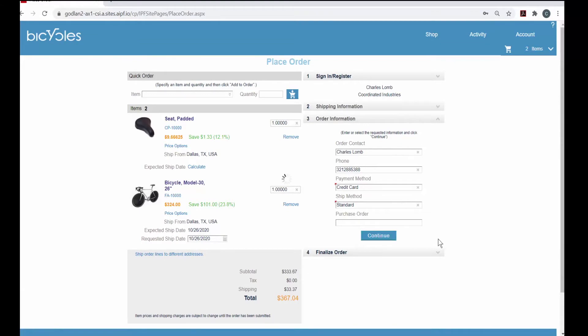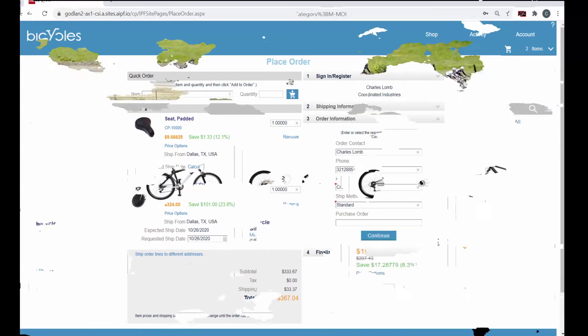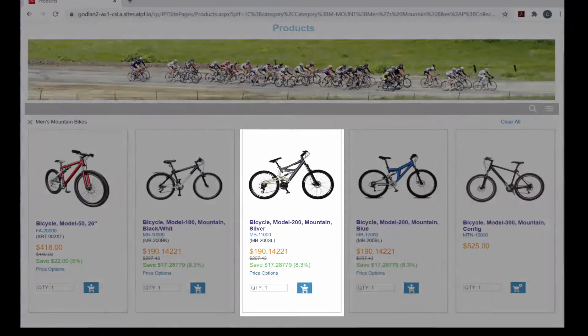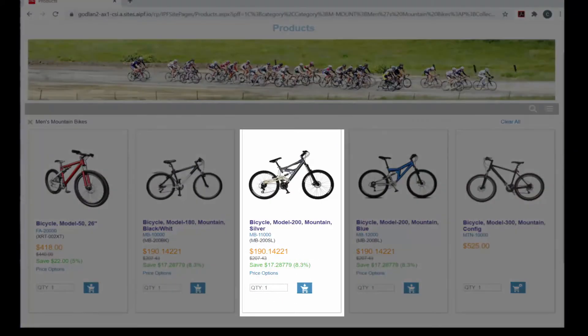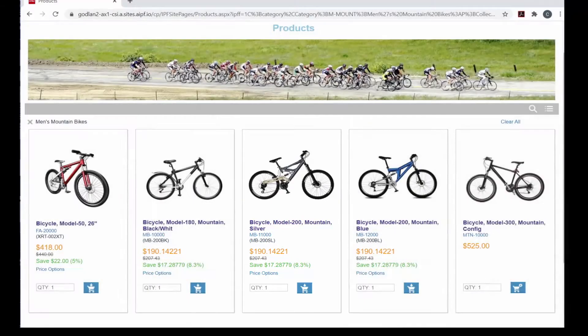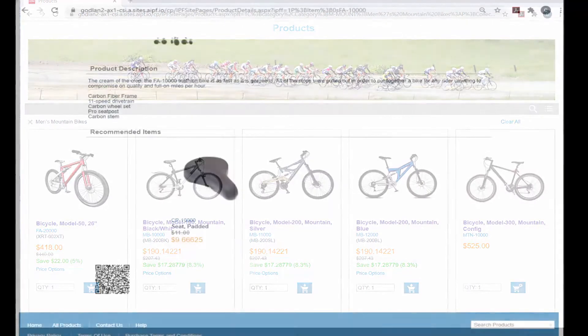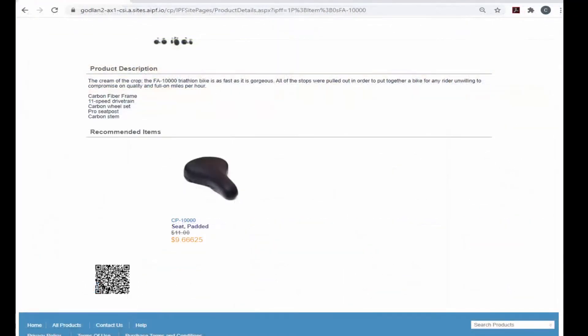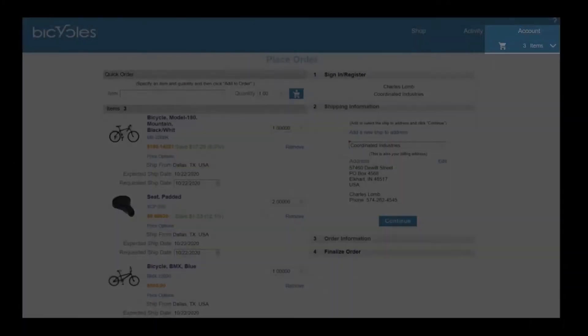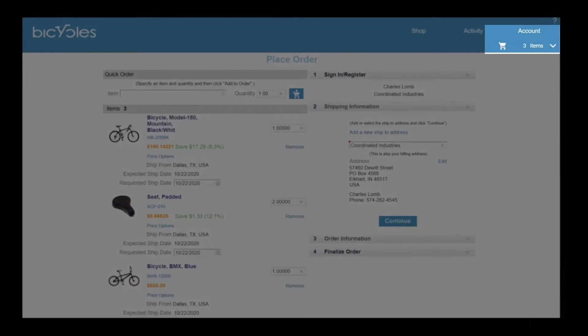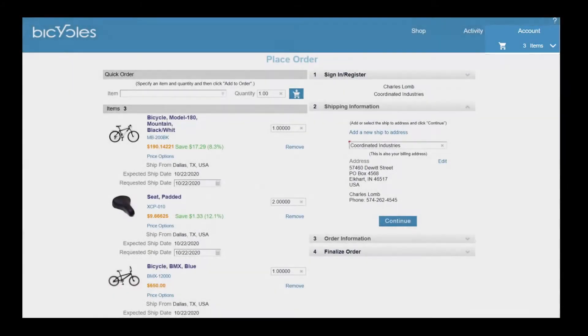Add items to an order with flexible pricing rules, including list, discounted, customer specific contract or quantity break pricing. Suggest recommended items for upsell. Customers can save the shopping cart for later or submit orders immediately online. Check order status and track shipments.